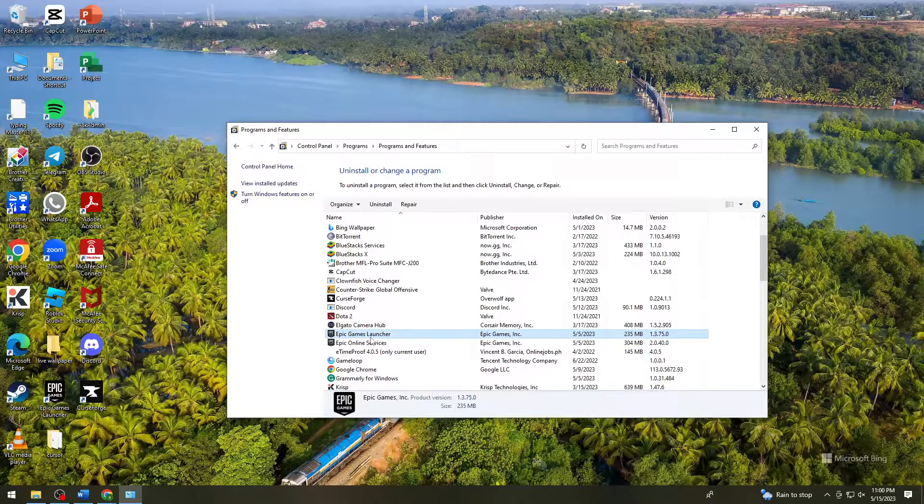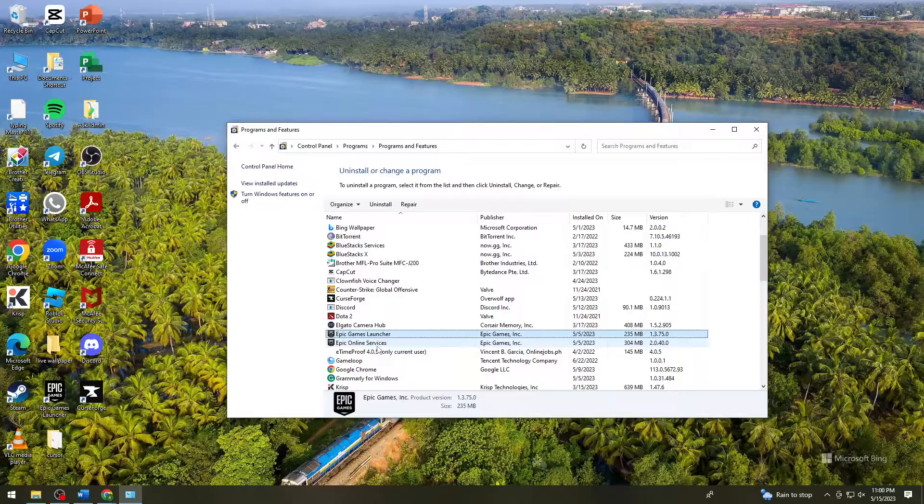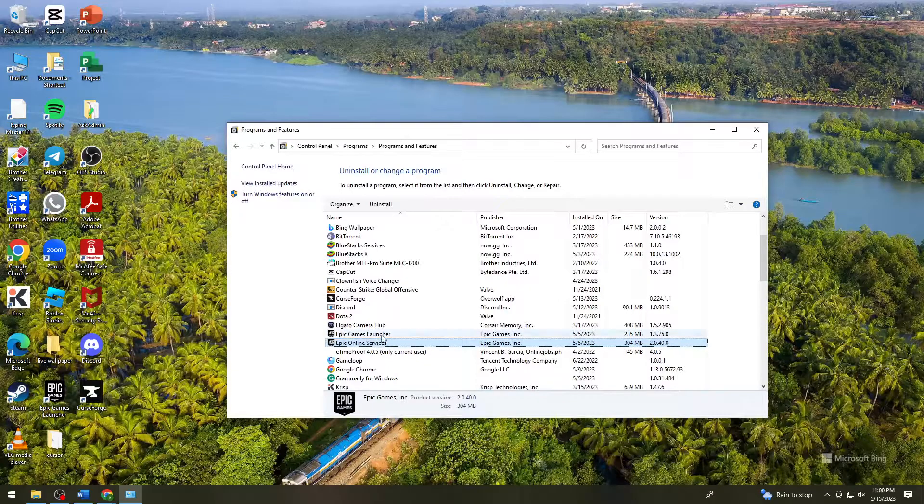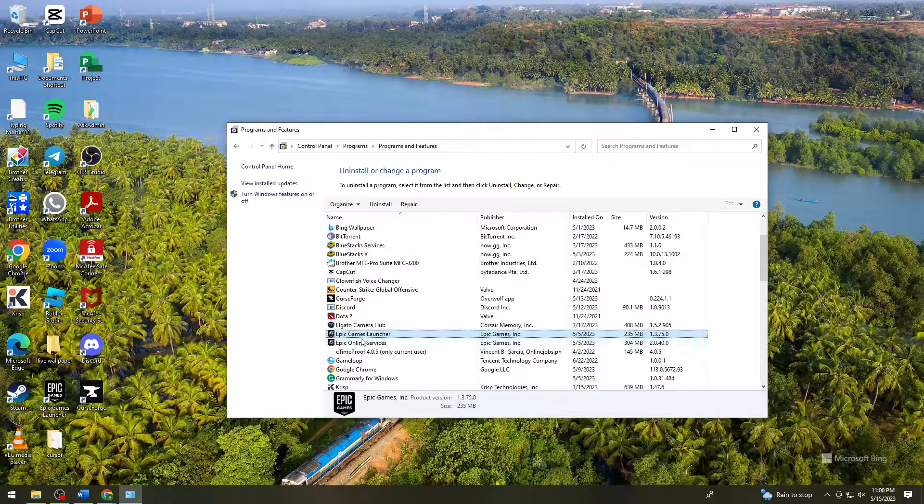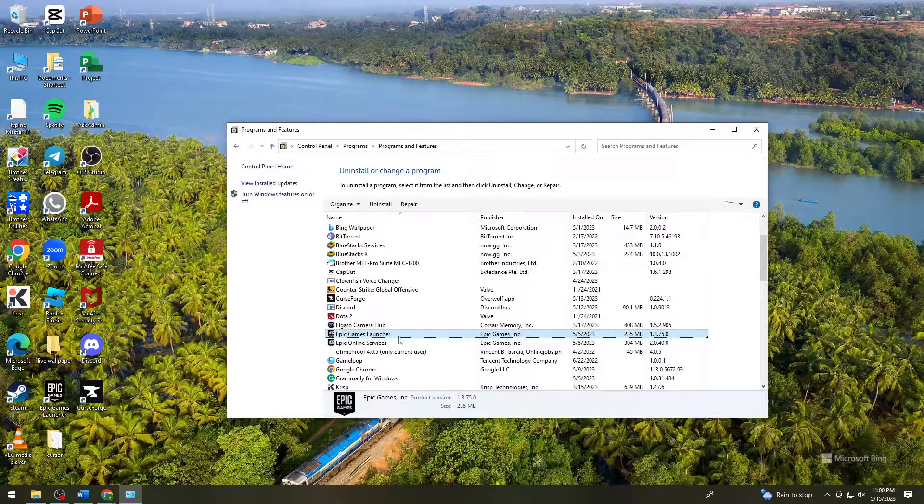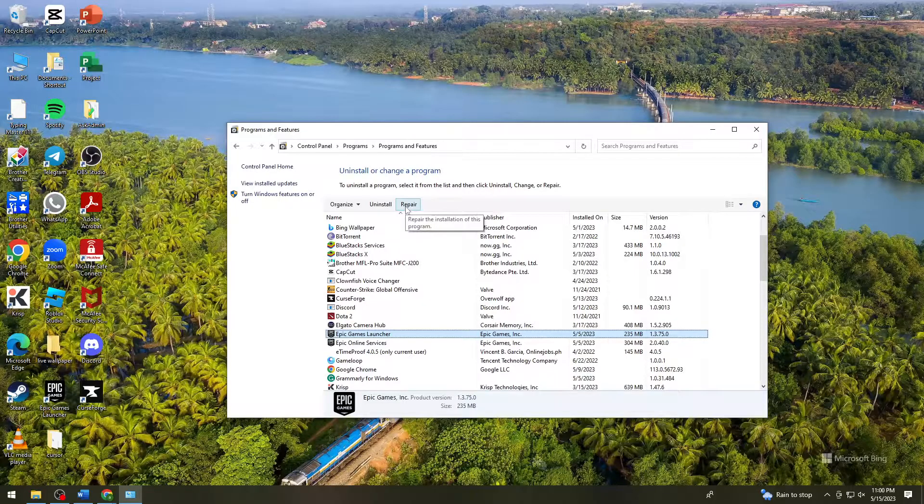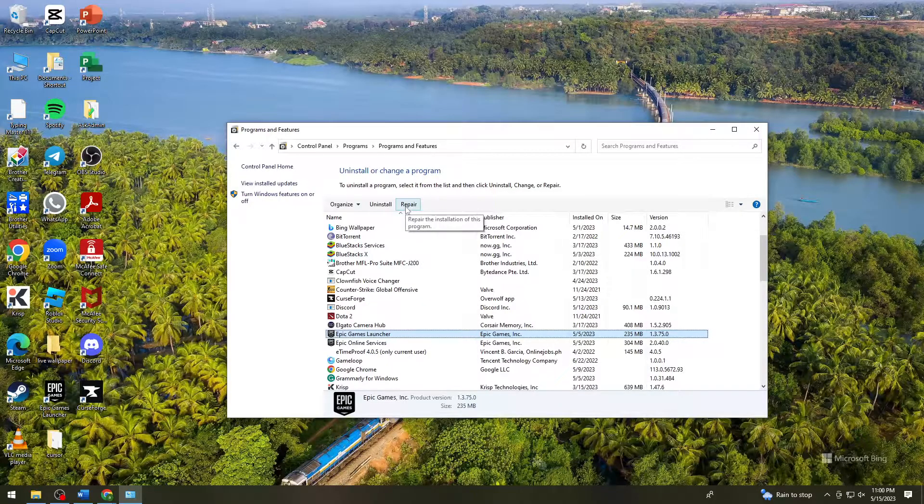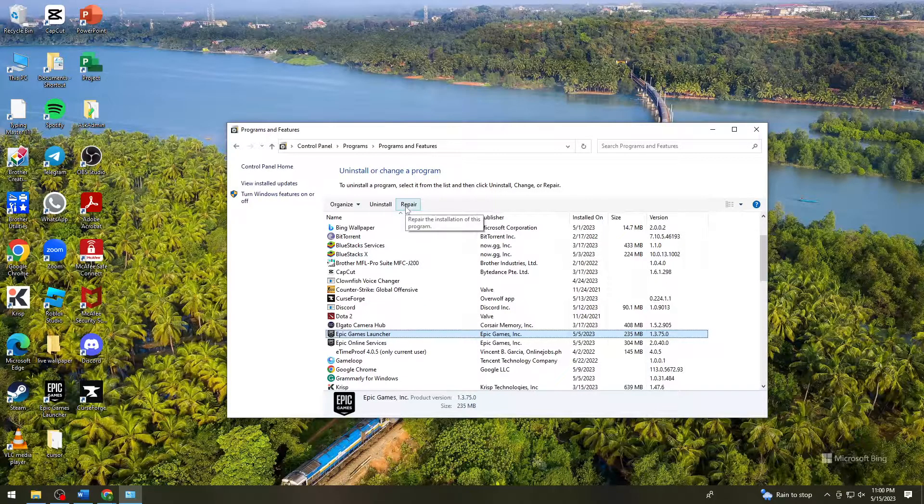Once you find Epic Games launcher, click on it and click on Repair. Once you click on Repair, just wait.